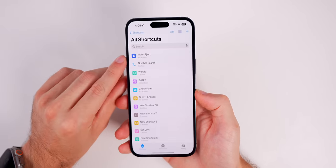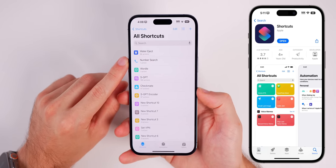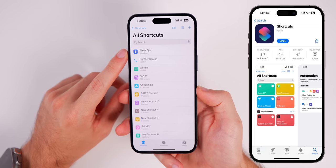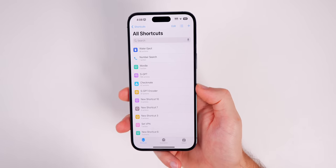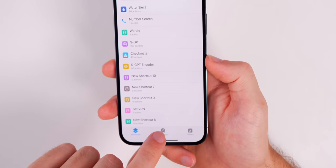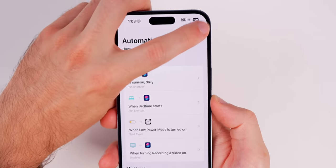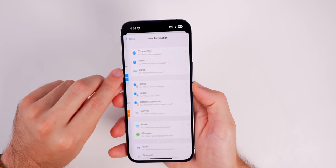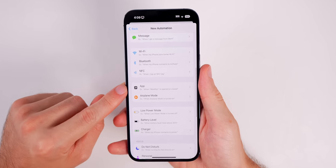Let's open up the Shortcuts application. If you don't have this on your device, just go into the App Store and search for Shortcuts — it is a free application, but it should be on your device by default. In here we're going to go to the Automations tab at the bottom, then tap on the plus in the top right-hand corner.